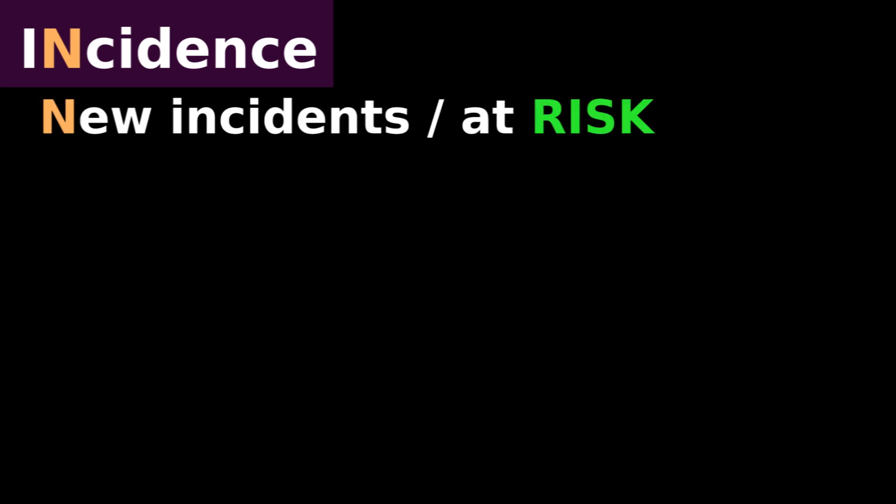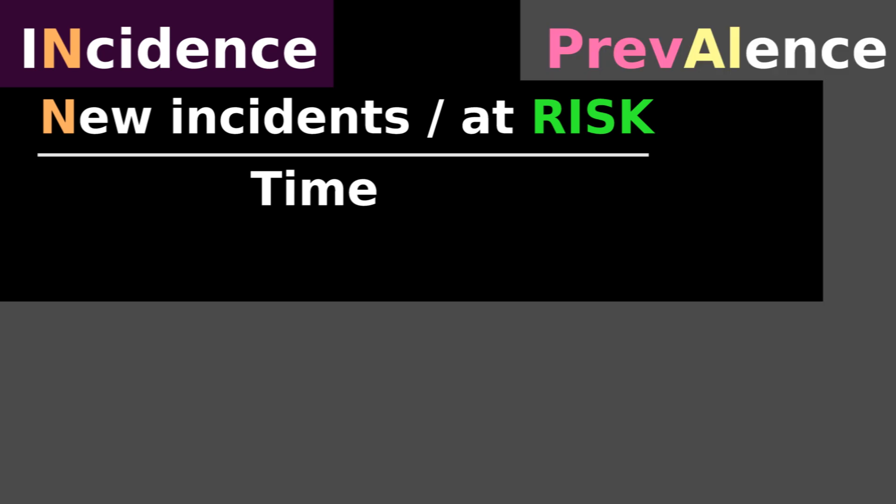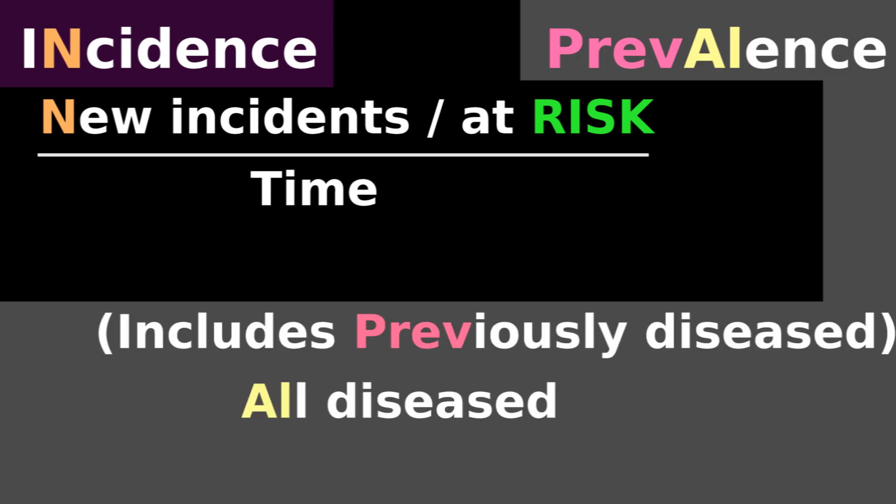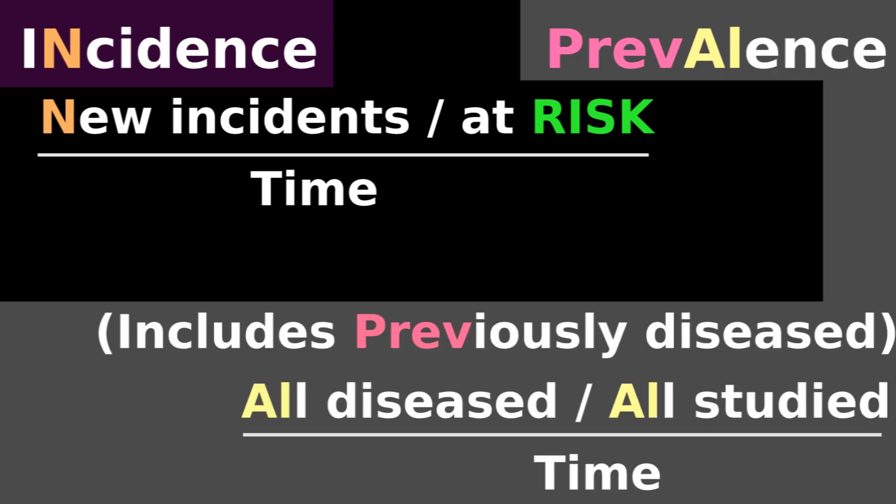Incidents vs. Prevalence. Incidents measures new incidents compared to all people at risk over time. Prevalence measures all diseased people compared to all people being studied over time.